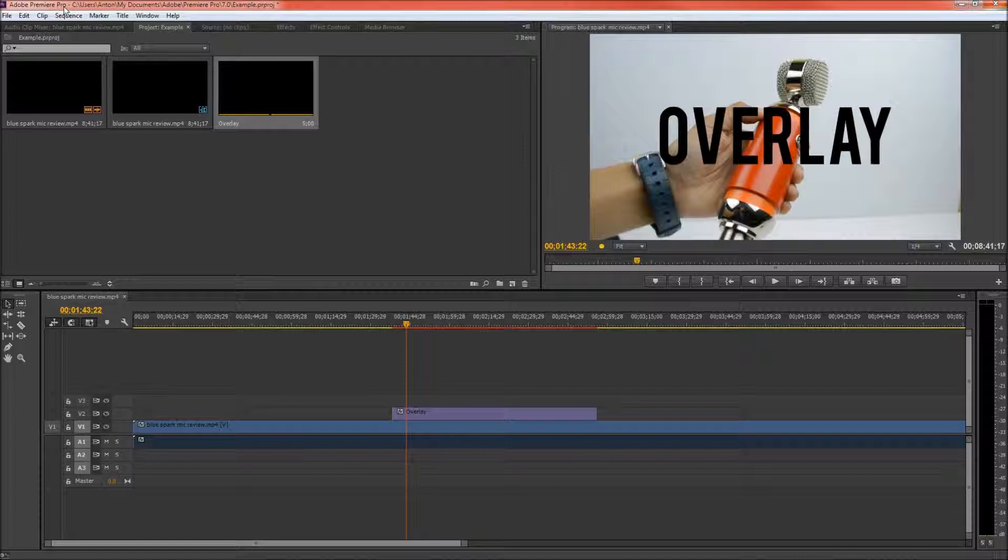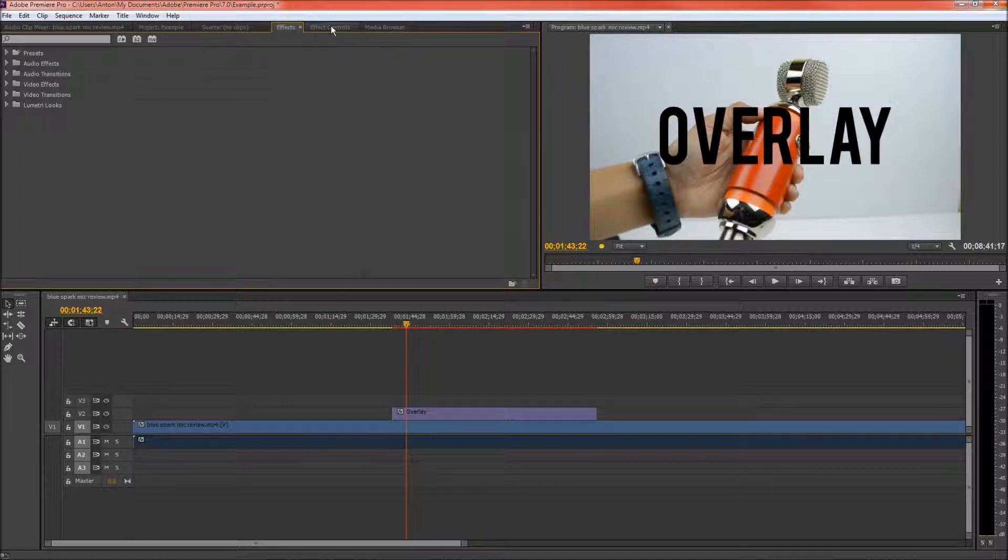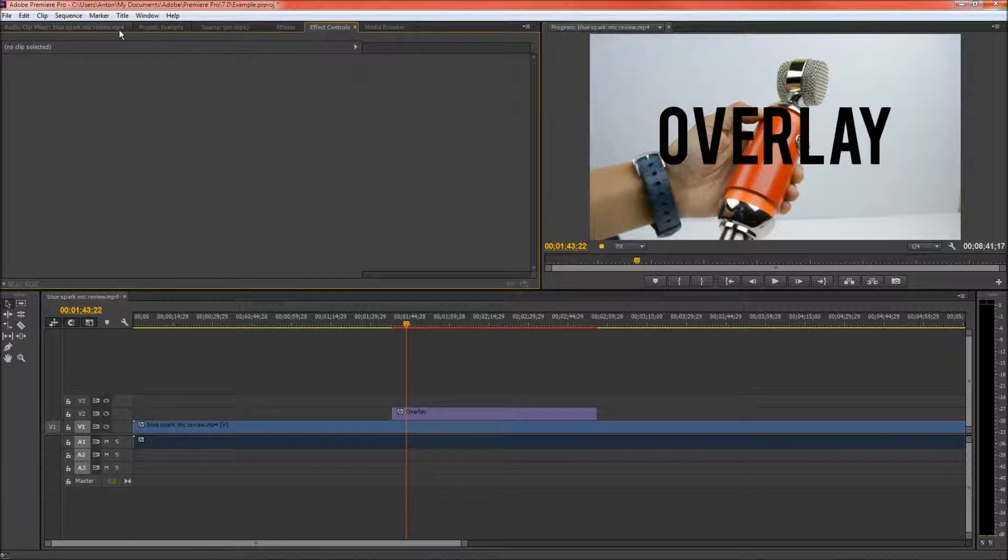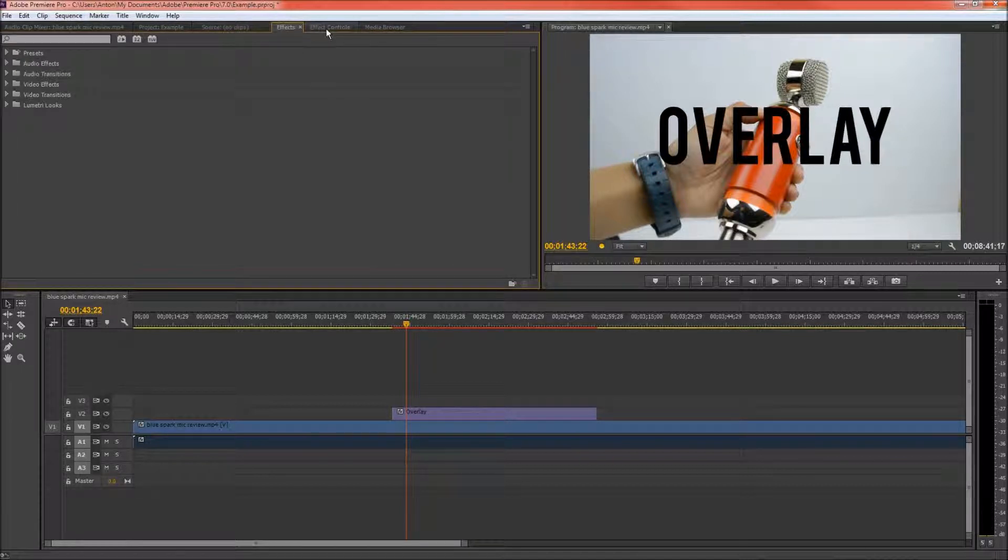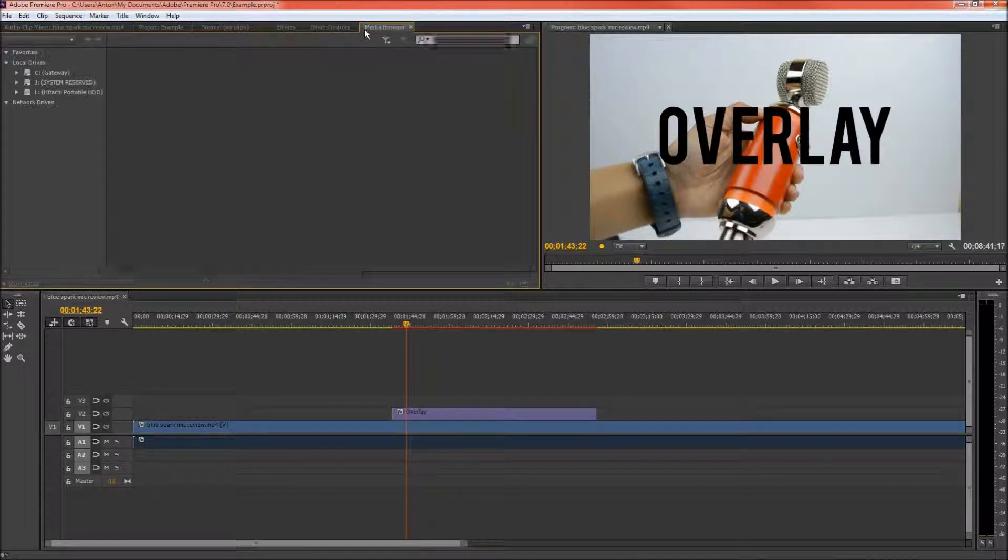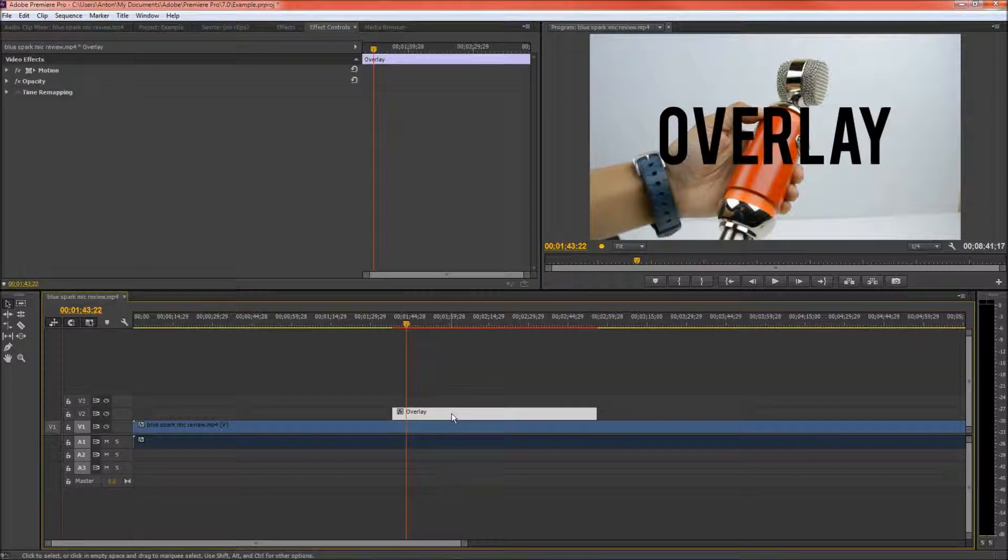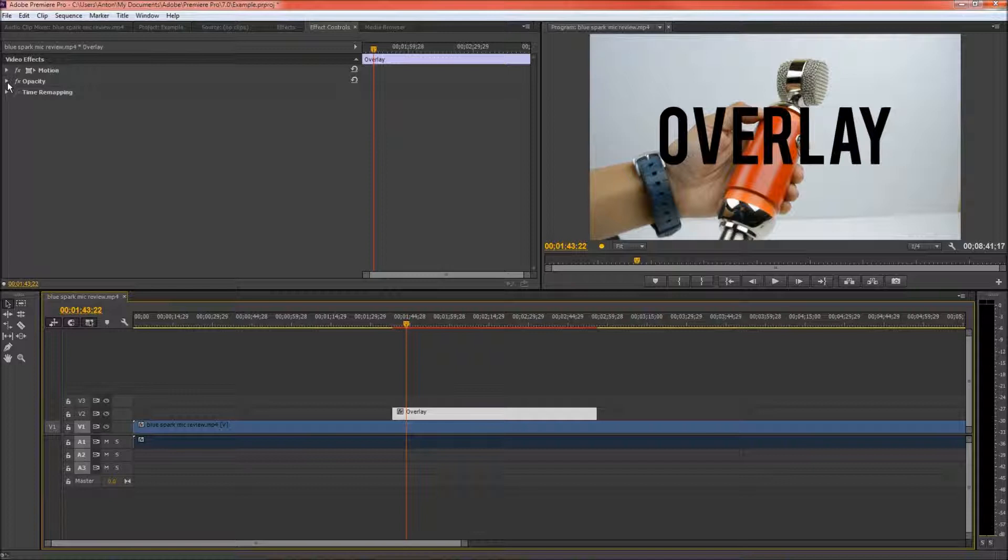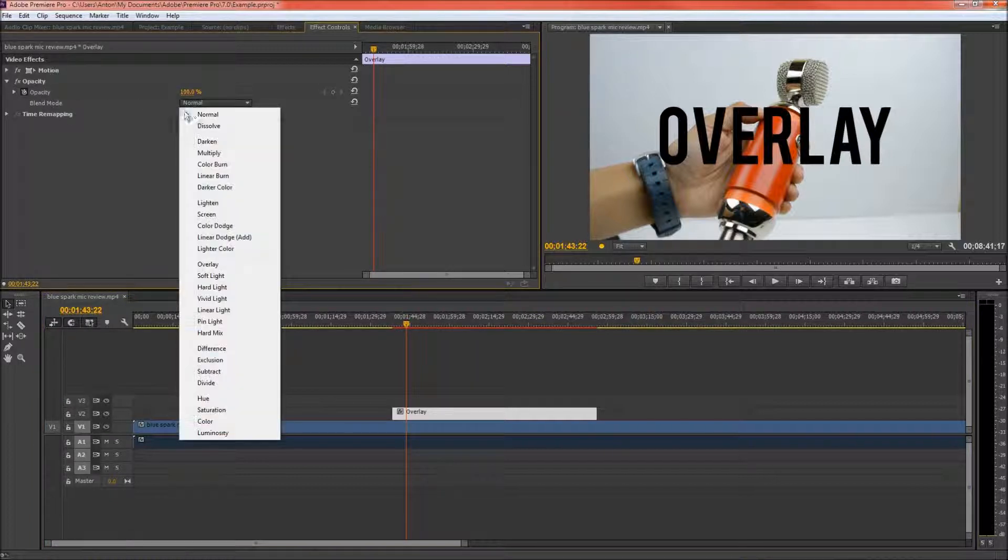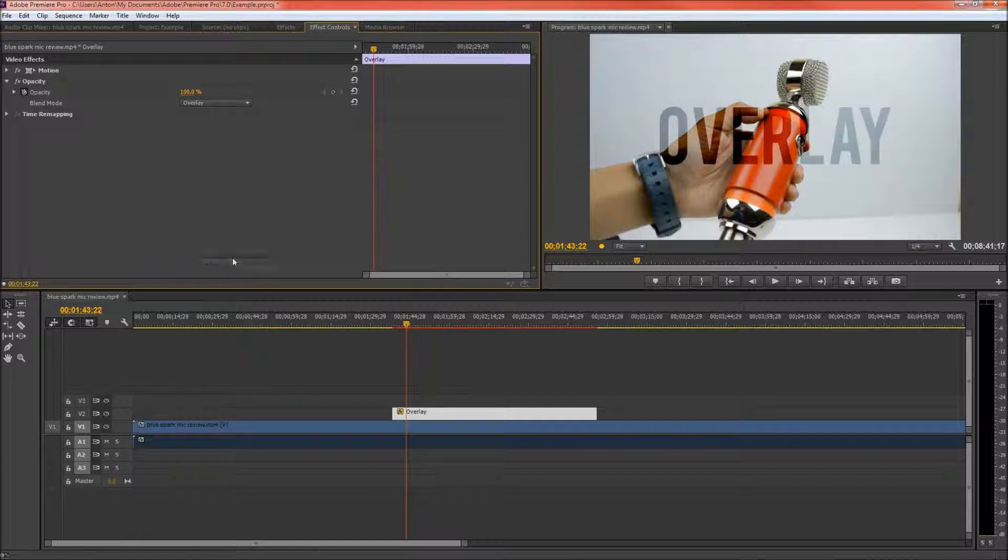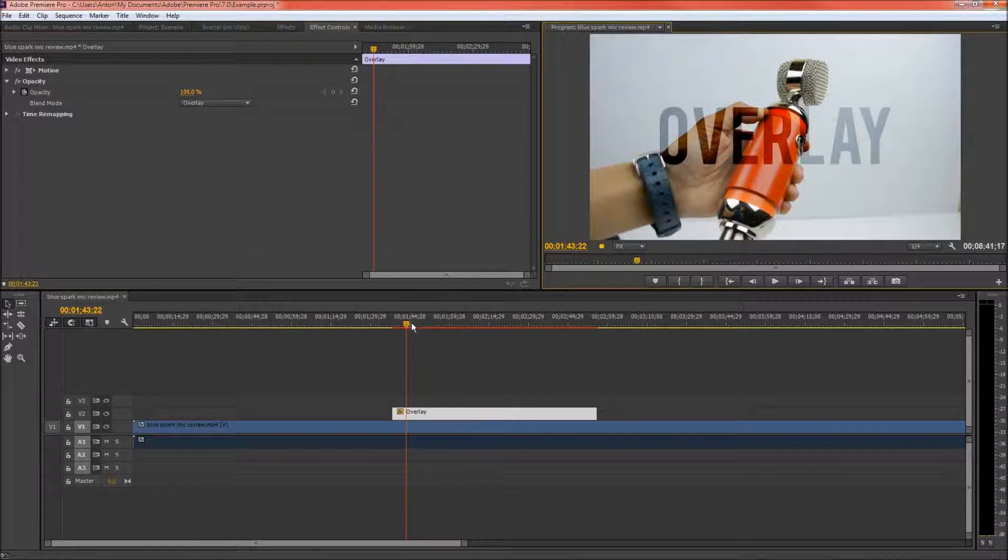And finally what we need to do is go into effects and effect controls. We need to click the text and go into effect controls. Click this little arrow right next to opacity and choose the blend mode as overlay. And as you can see right now we have just created our overlay text effect.